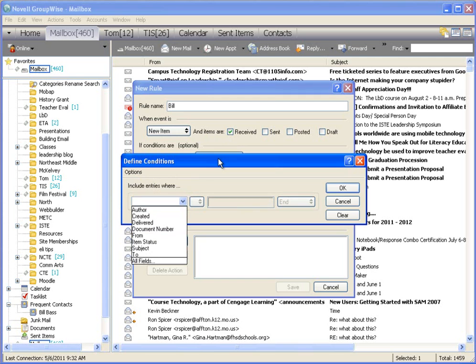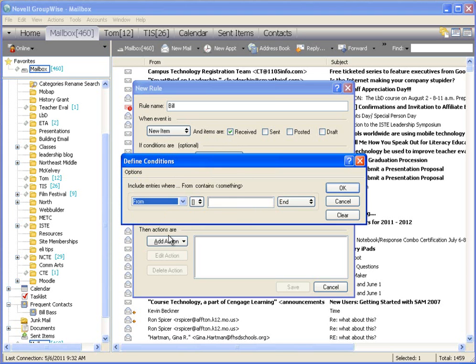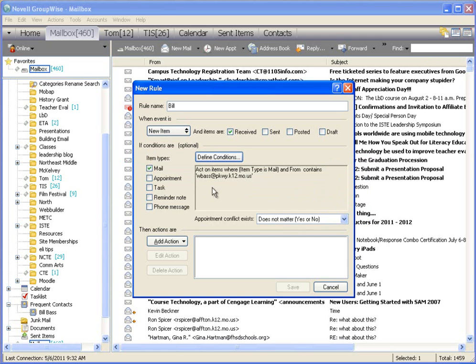So in this case, I'm going to say that the entry is from, and I'm just going to put my email in here. So WBAS, okay. If I get an email from WBAS, then what I want to do, click okay...